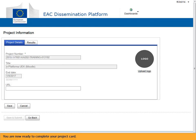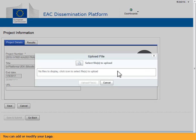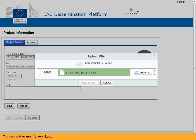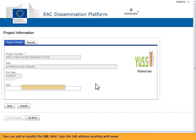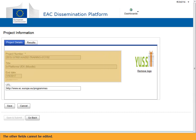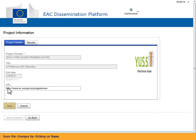You are now ready to complete your project card. You can add or modify your logo. You can also add or modify the URL field — type the full address starting with www. The other fields cannot be edited. Save the changes by clicking on save.